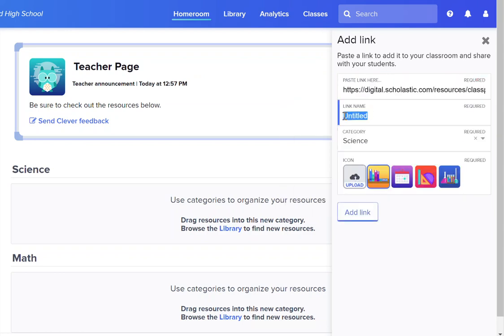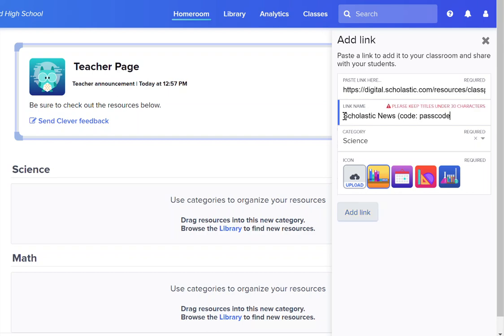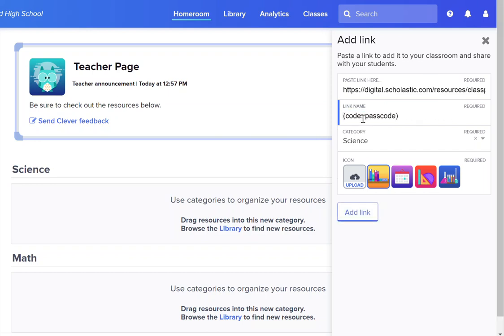In the link name I can write the name of the program. If there's a special passcode that they type in you may want to include the code here. If you run out of room you could just put the code here and make sure that the picture that you upload has the name of the program.